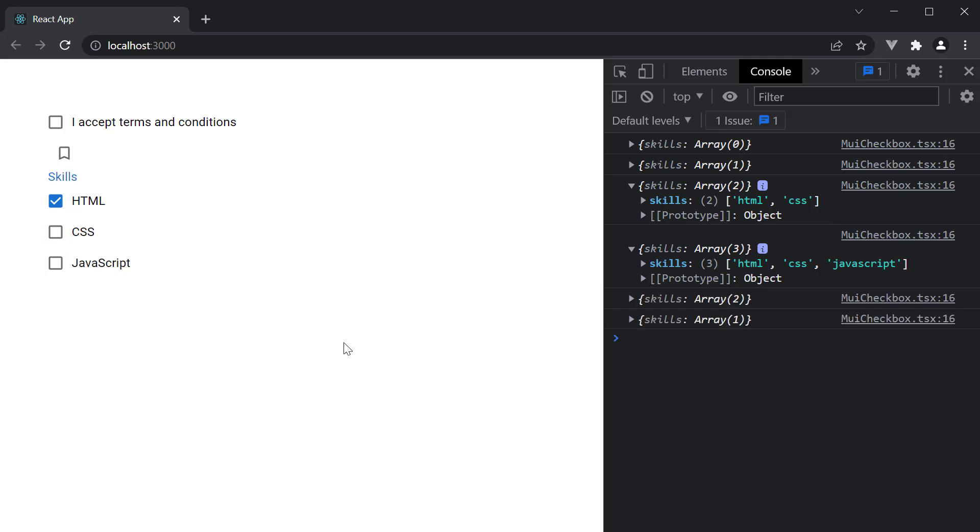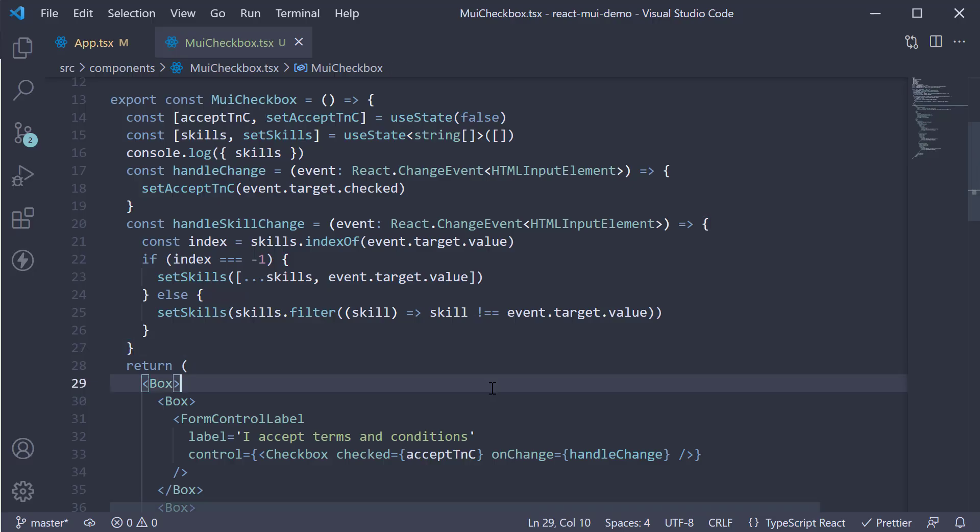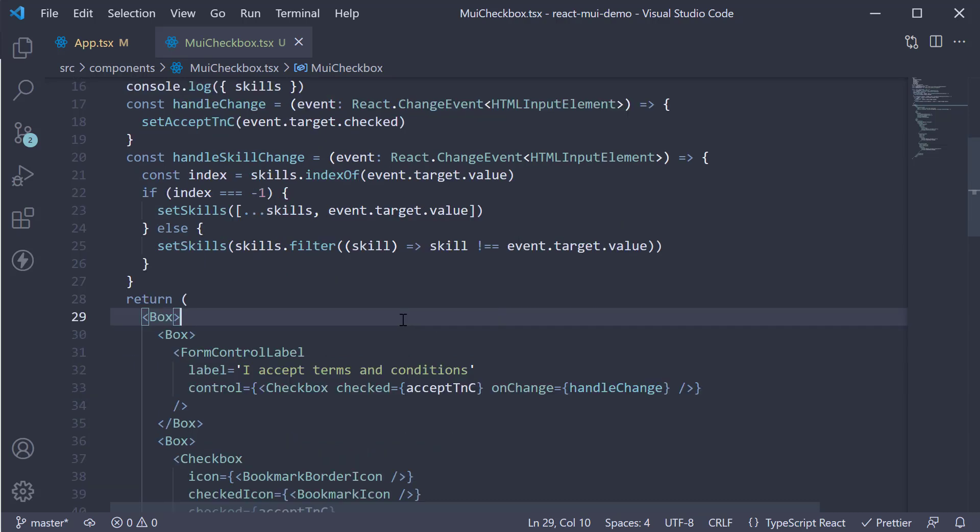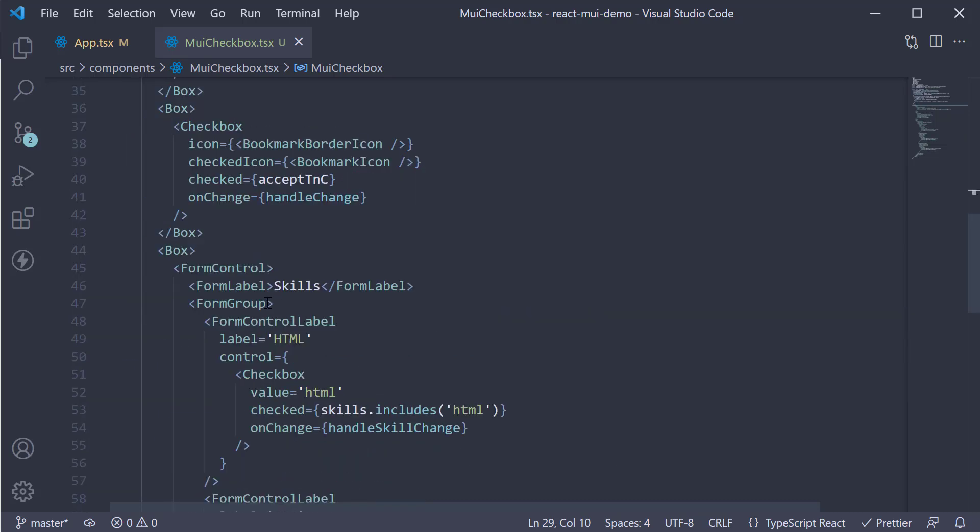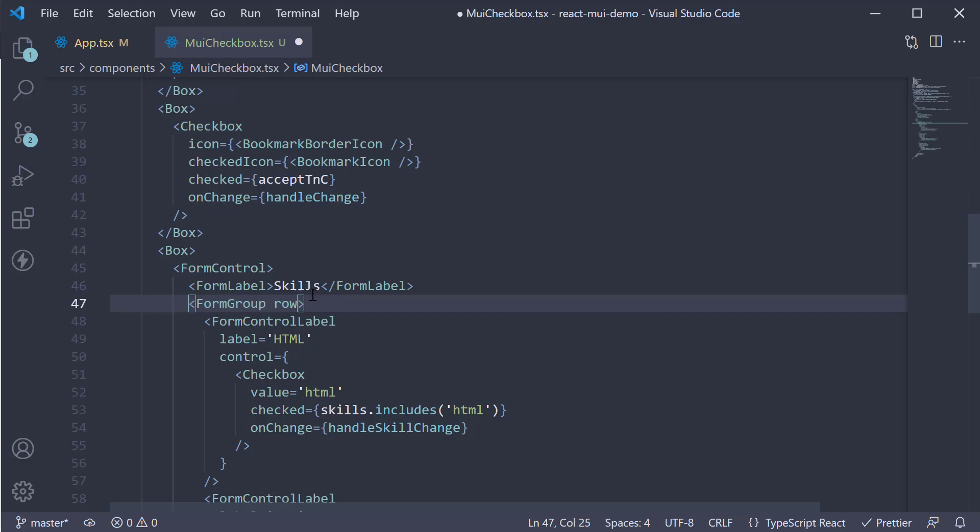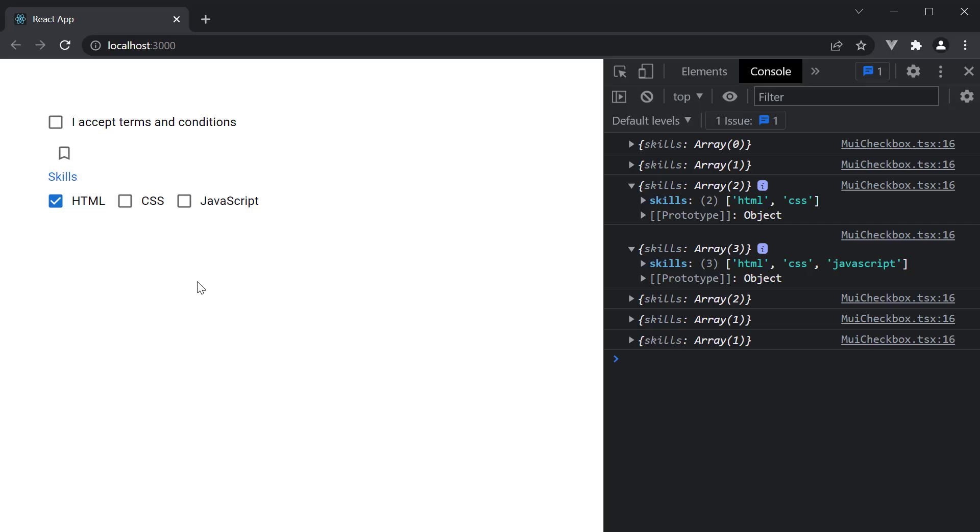Alright, let's now take a look at a few props that we have seen before. The first one is on the form group component. The prop is row. Which aligns the checkboxes in a row.